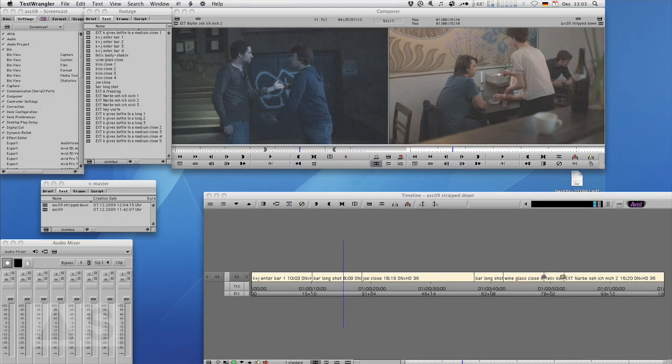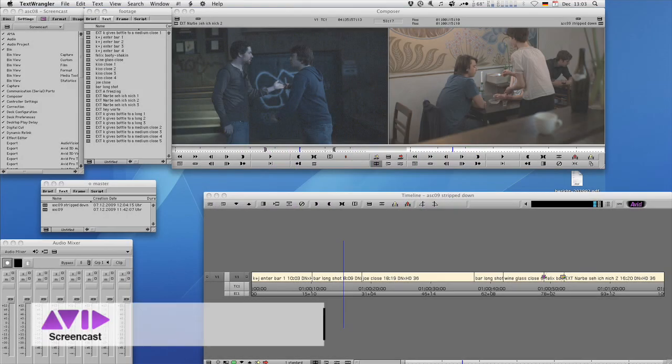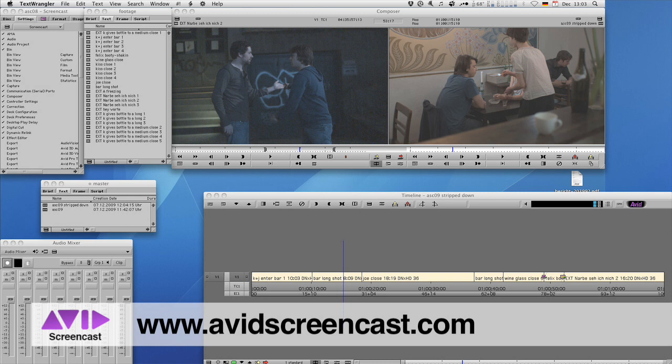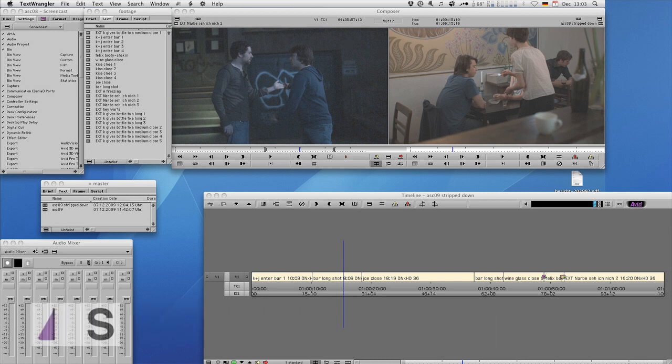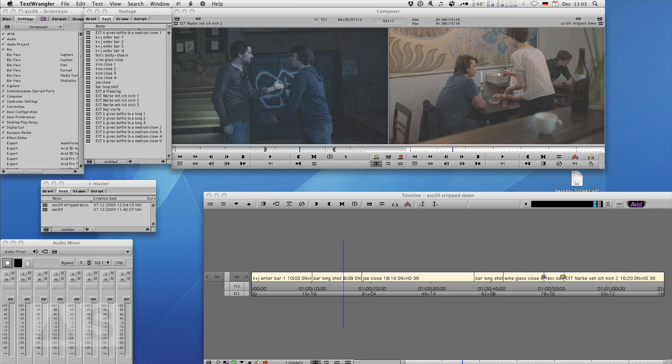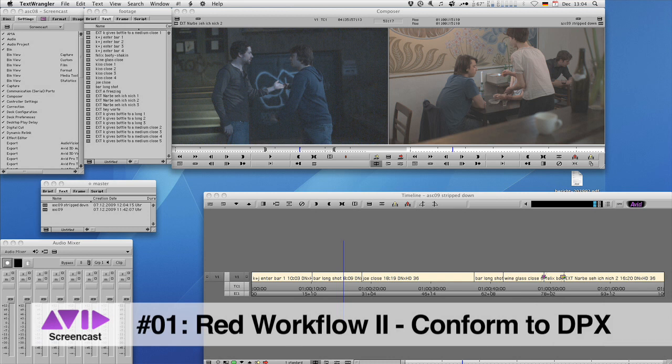Hello and welcome to another edition of the Avid Screencast. My name is Christian Förster and this is the second of several episodes outlining a complete RED workflow for your Avid editing application. Last week we ingested RED footage into Media Composer for offline editing using Metafuse, and today we'll conform the edited sequence to DPX files for later grading or effects work.